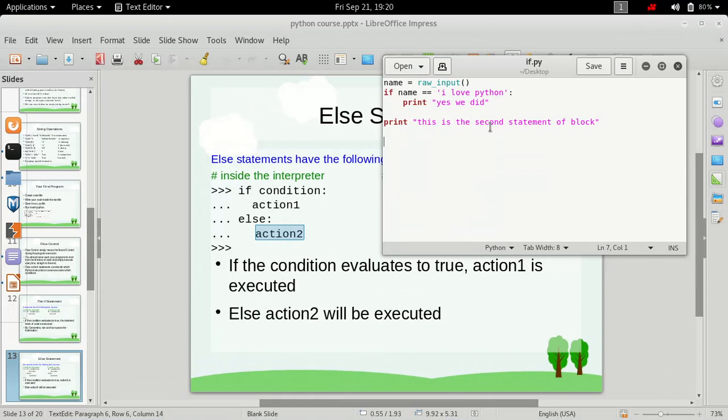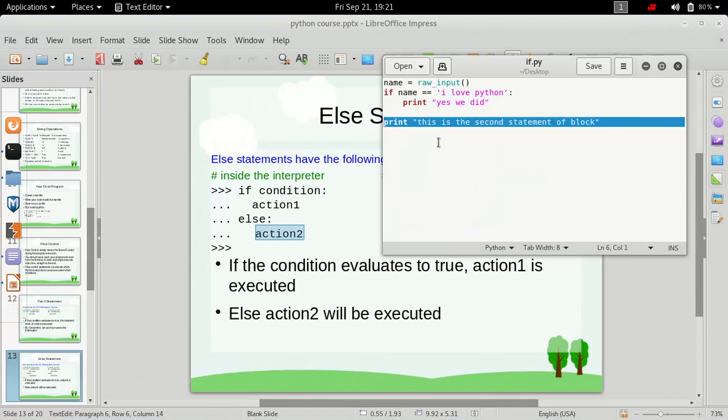This is the example which we have done in the previous video and in this video we just simply use this if statement. And I told you that this print statement is always going to be executed. It doesn't matter whether the condition is true or false.